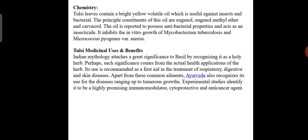Apart from these common ailments, Ayurveda also recognizes its uses for diseases ranging up to tumors. Experimental studies have identified tulsi to be a highly promising immunomodulatory, cytoprotective, and anti-cancer agent. Tulsi can be used in Ayurveda for many medicinal purposes.